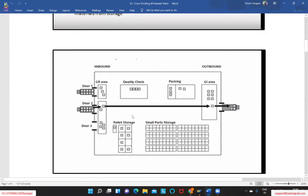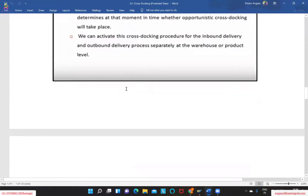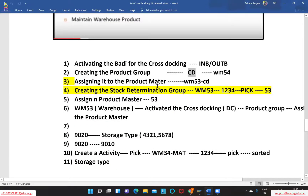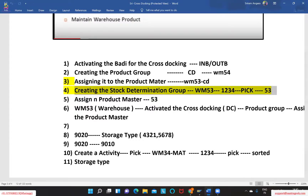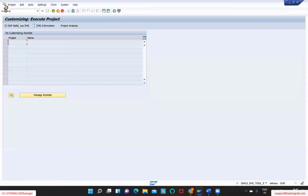How does stock move from the GR area to the GI area? That is where we have the stock determination group concept. The stock determination group helps trigger different stock types, and this is where the main configuration lies. The key configuration elements are: the stock determination group and the product groups — these are the important factors that need to be maintained in the system.